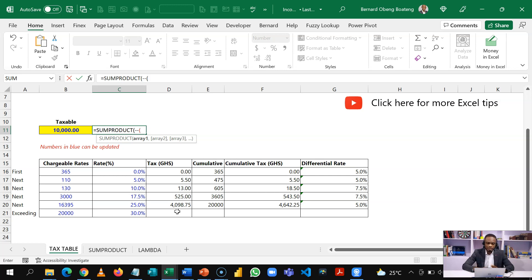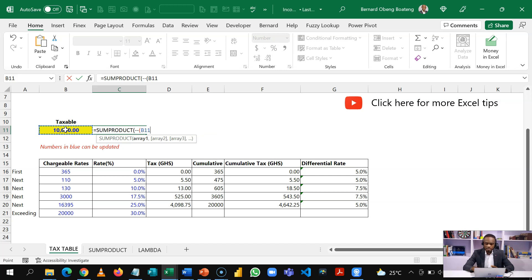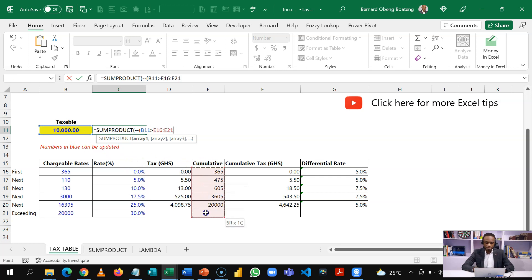So I'll open my bracket and then I'll take my taxable. So the first thing I'm testing is if this taxable is greater than these thresholds, the cumulative thresholds, then it should proceed with the calculation. So that is my first statement.